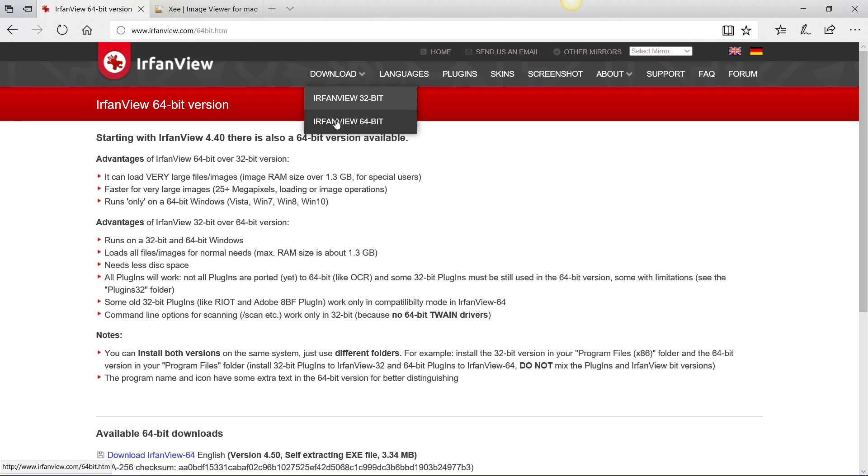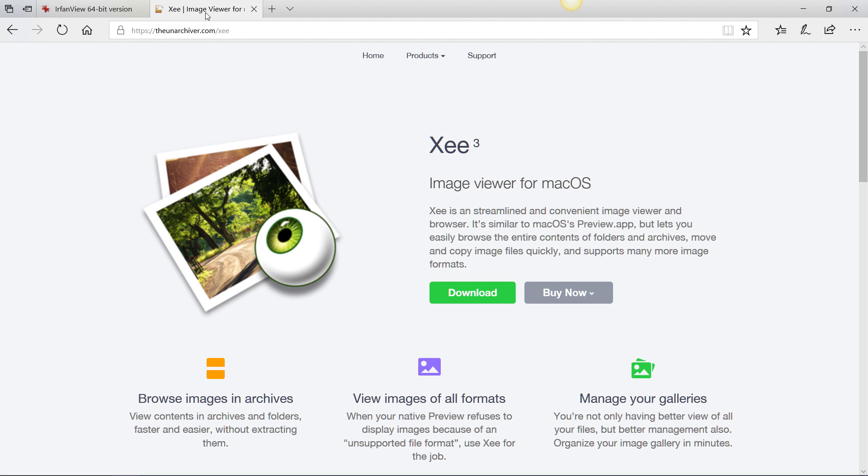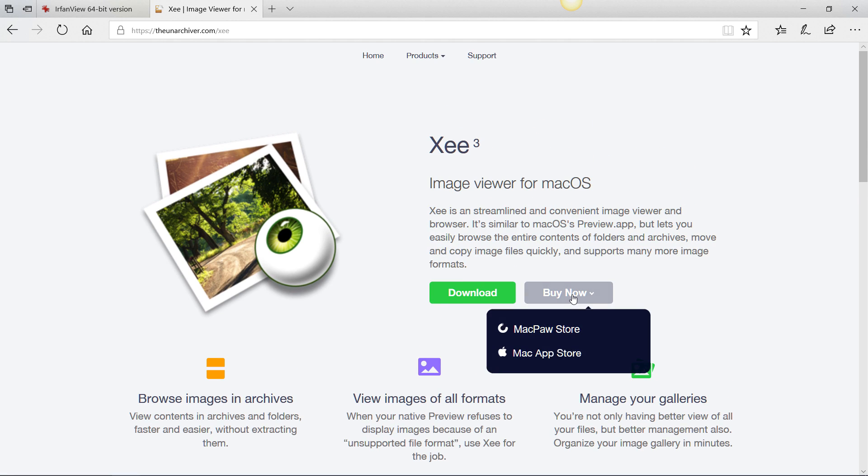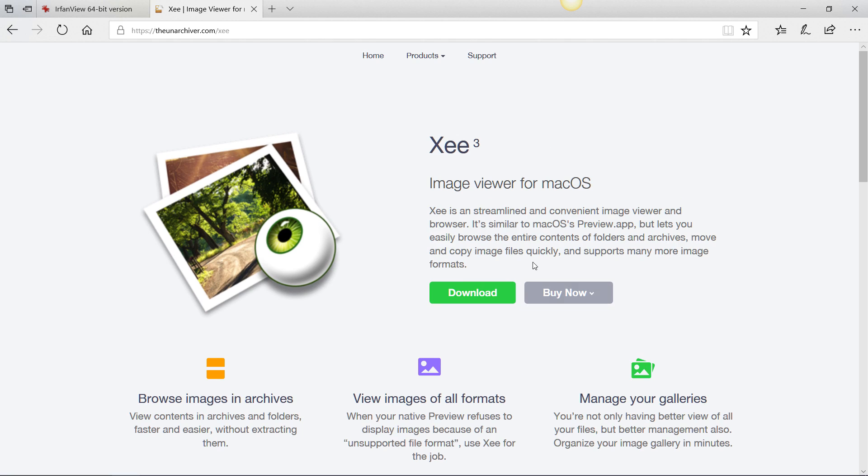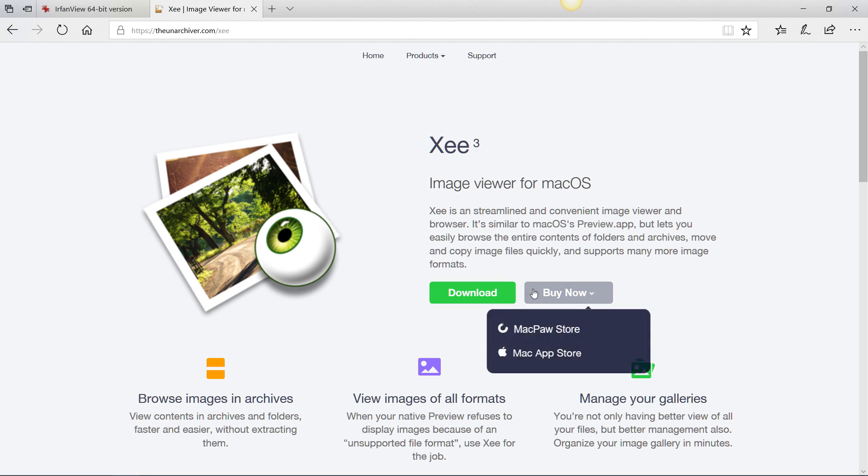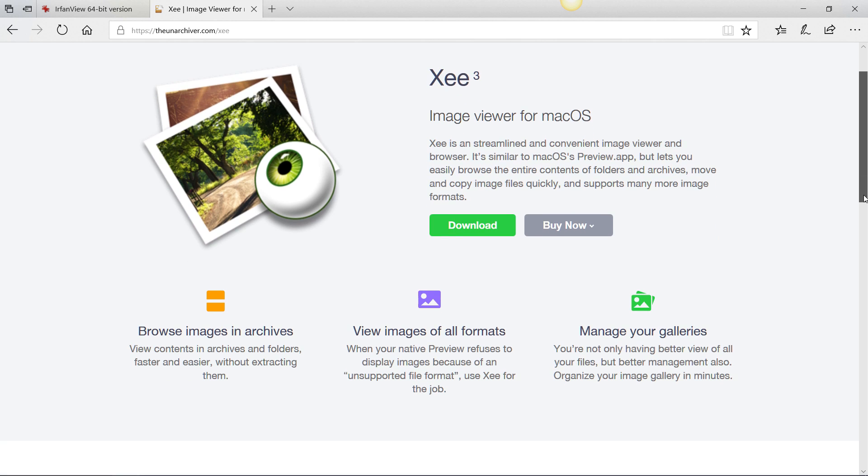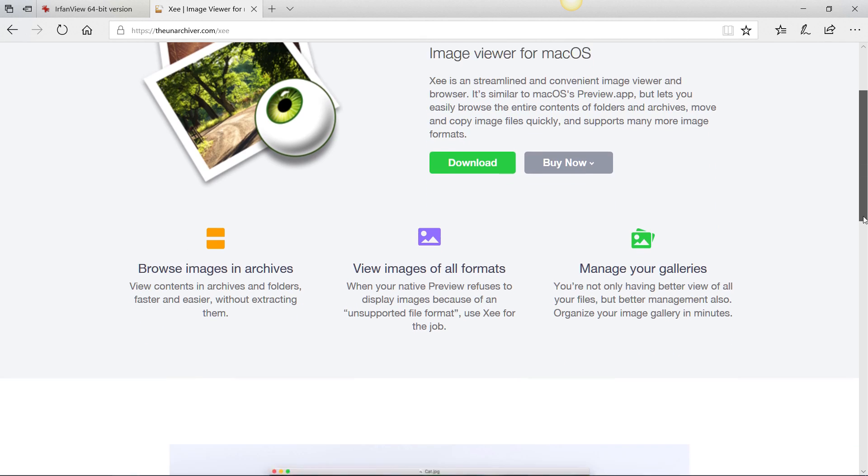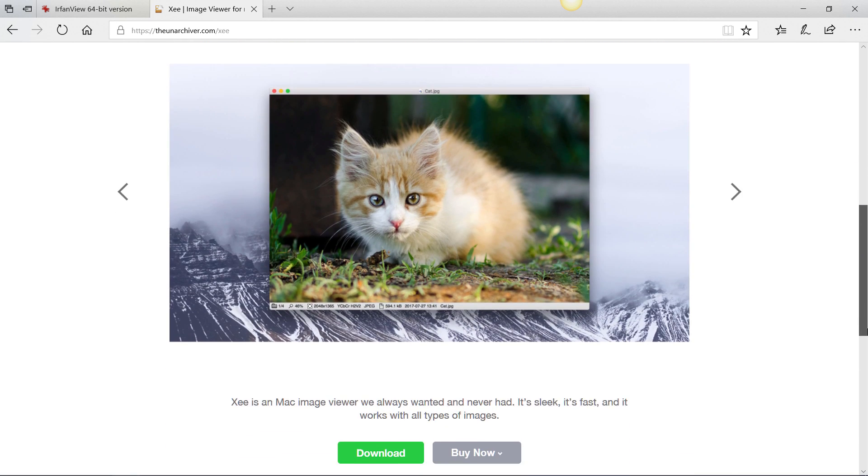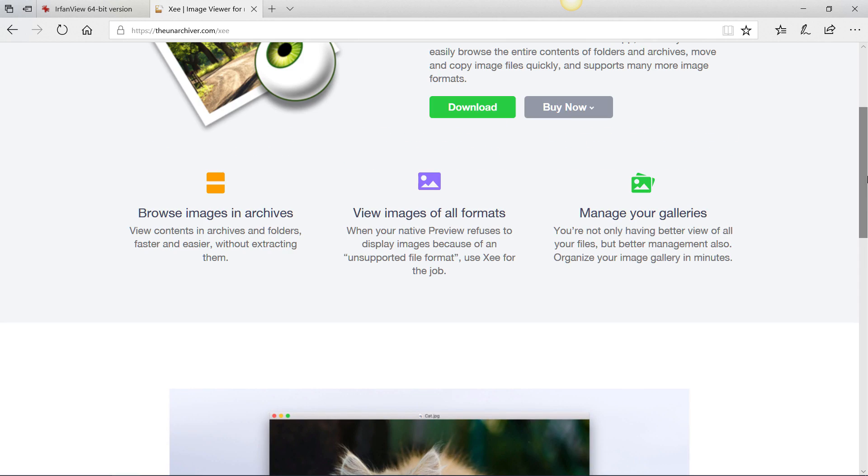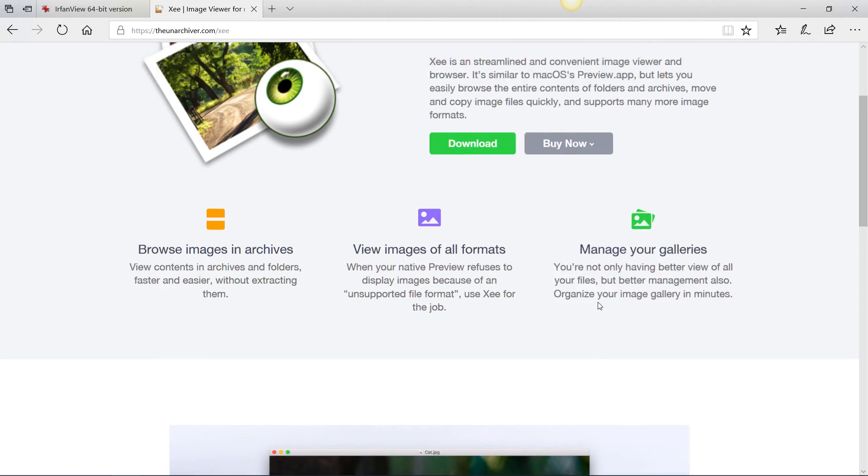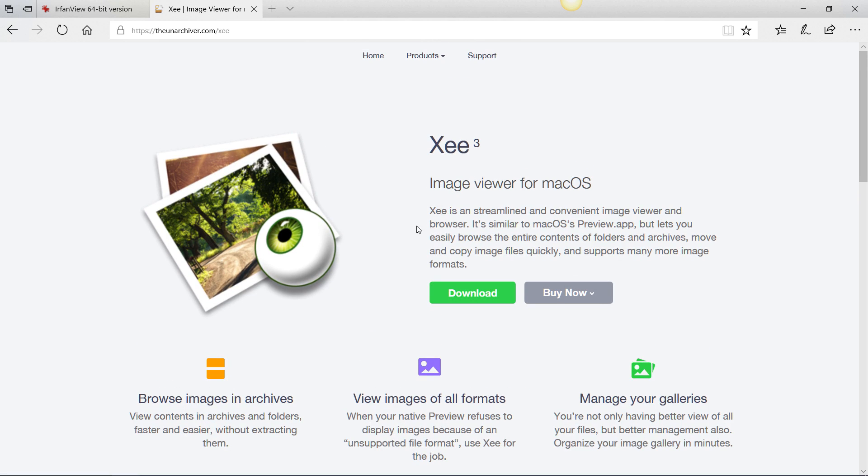For Mac operating system, we have this tool which is Xee or Zee or whatever you call it. I think it's a paid app, but you can download it and use it as just a free viewer with some limited functions. I will try to find another one if this one is not totally free, but right now this does the job. You just download it and install it on your Mac and you can easily view the PSD files.